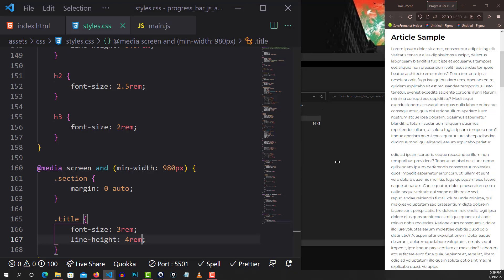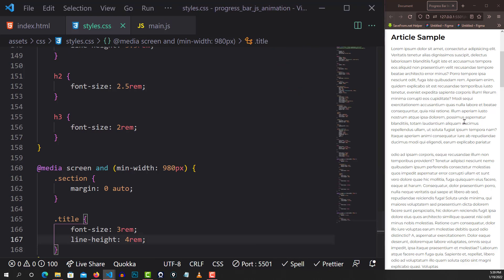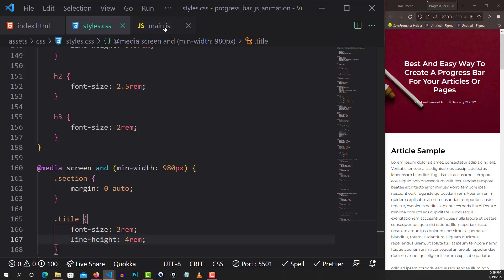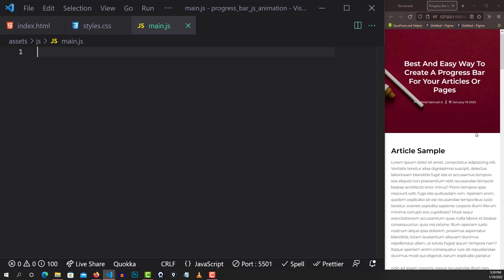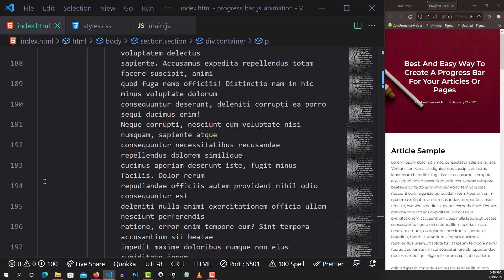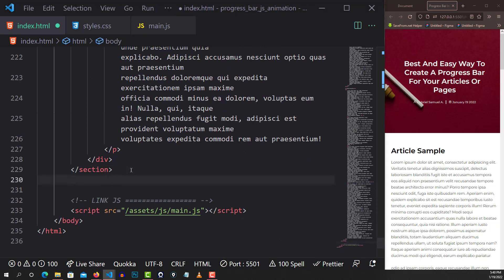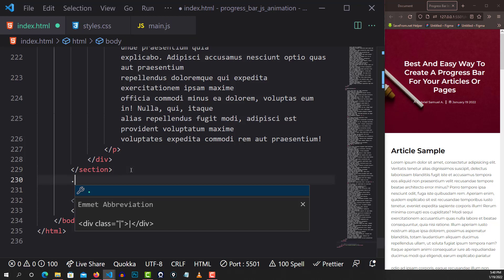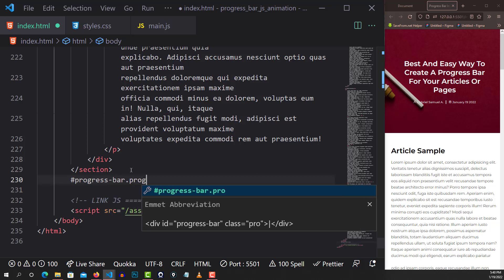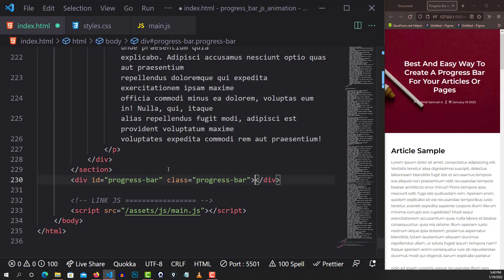I'm not going to do too much explanation — I'll quickly make everything work and drop the link in the description below. First, at the very bottom of our index.html, just after the closing section tag, we're going to add a div with an ID of 'progress-bar' and a class of 'progress-bar' as well. I like to use classes for styling and IDs for JavaScript — you don't have to do it this way, but I prefer it.